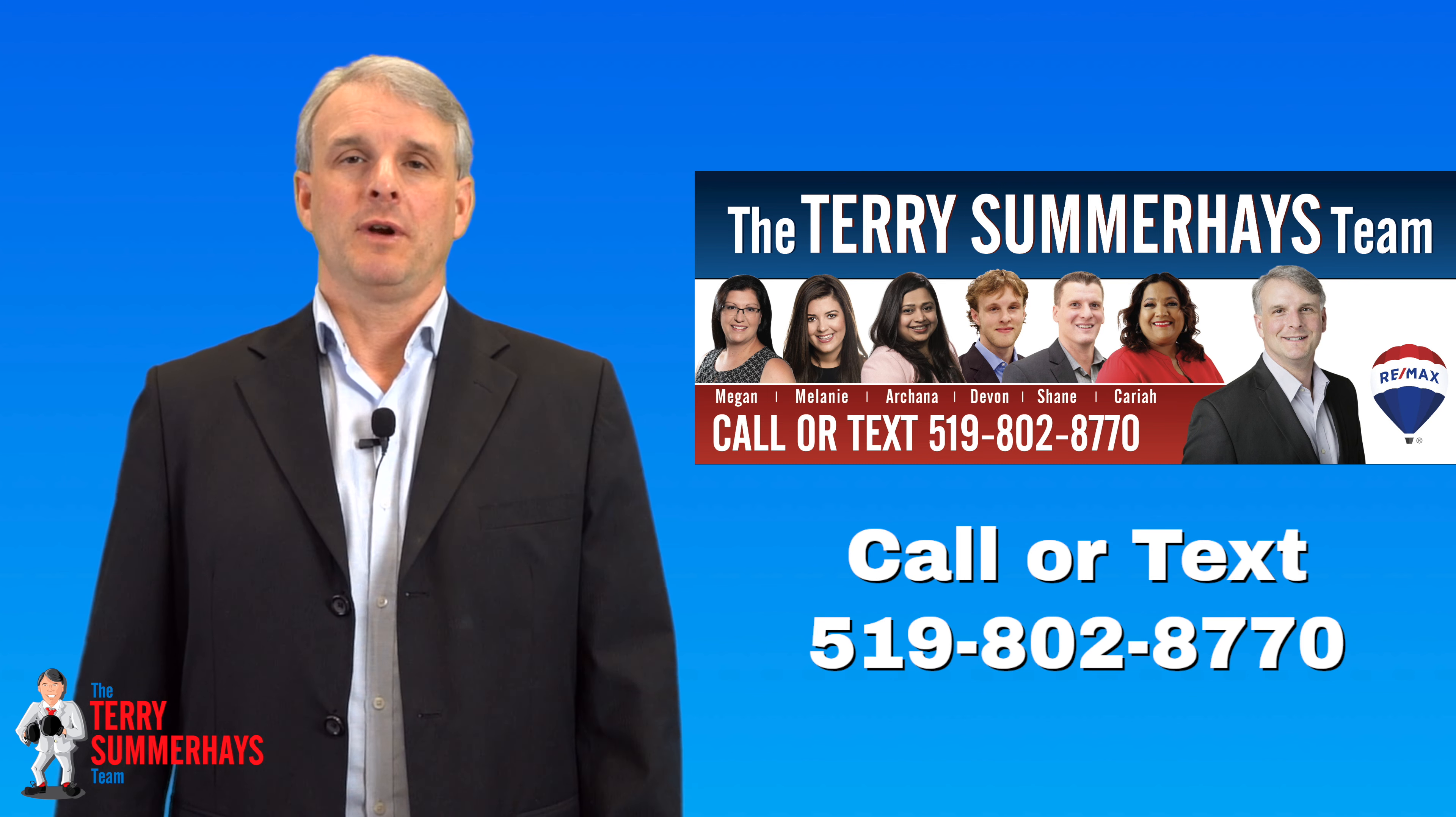You can check out the full Brantford Real Estate update on the blog on our website. And if you're planning on making a move this year, call the Terry Summerhays team at RE/MAX right here in Brantford.